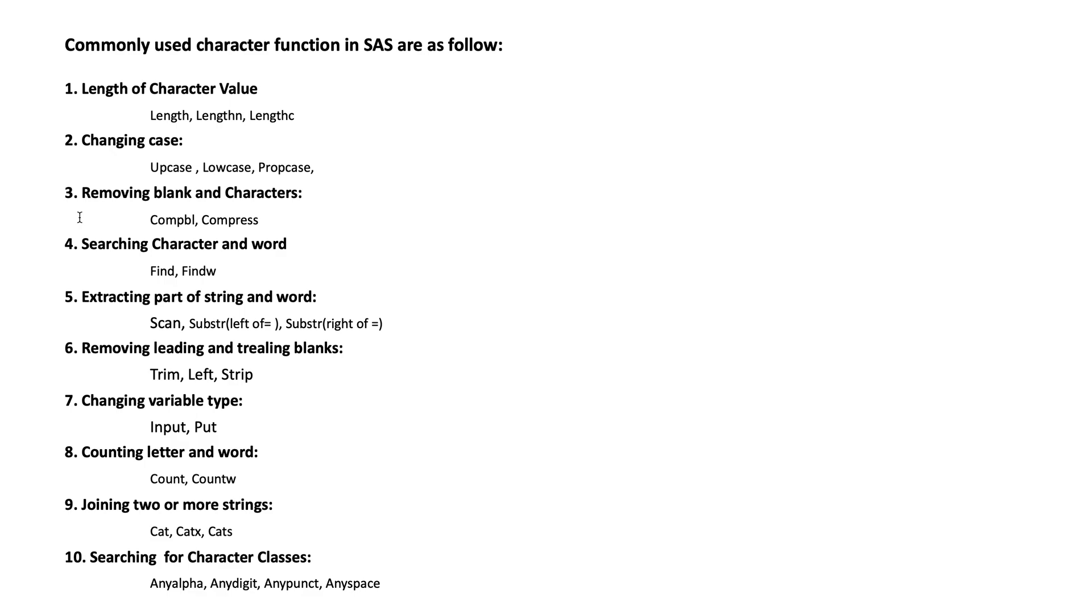Number seven: changing variable type. Numeric to character, we use PUT. Character to numeric, we use INPUT.